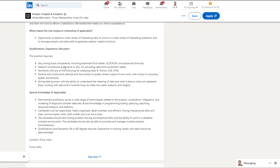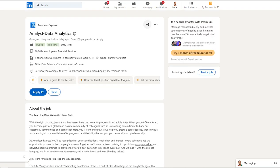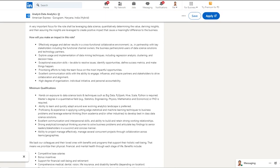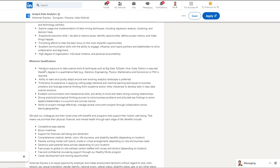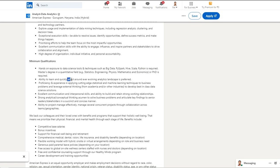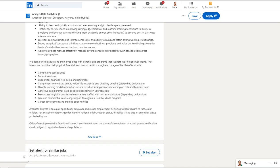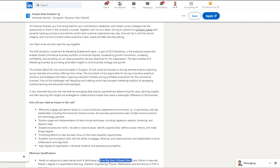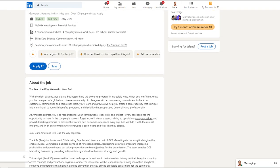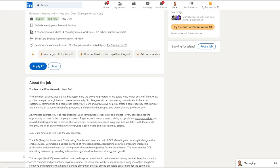The second opportunity is from American Express and this is for an Analyst position. Let's see what they are expecting here: hands-on exposure to data science tools like Big Data, PySpark, Hive, Scala, and the ability to quickly adapt and good communication skills. Nothing very high again. If you have some understanding of Big Data technology, you can consider this as your next challenging role. I will give the link in the description box.